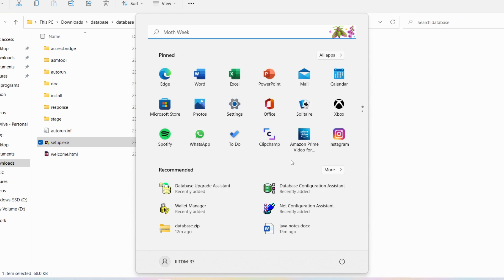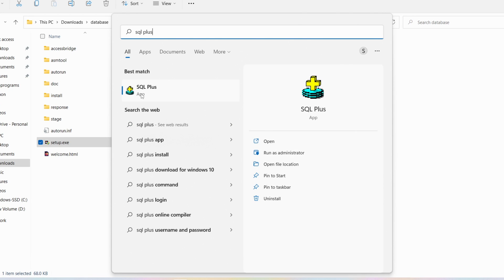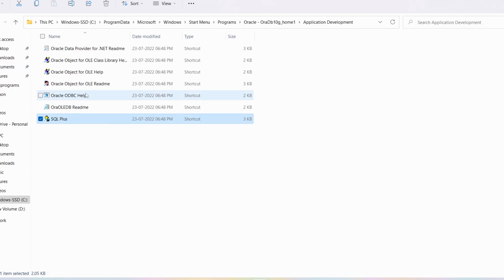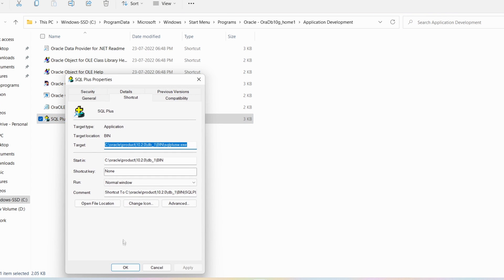Now click on the Windows button and type 'sqlplus.' You can see the SQL Plus app with various options: Open, Run as Administrator, Open File Location, Pin to Start, Pin to Taskbar, Uninstall. Click on 'Open File Location.' It will show you where SQL Plus has been installed. Right-click on SQL Plus and go to 'Show More Options,' then Properties.